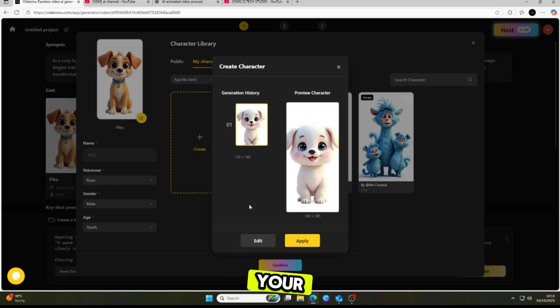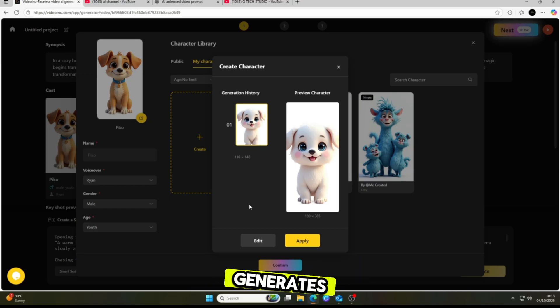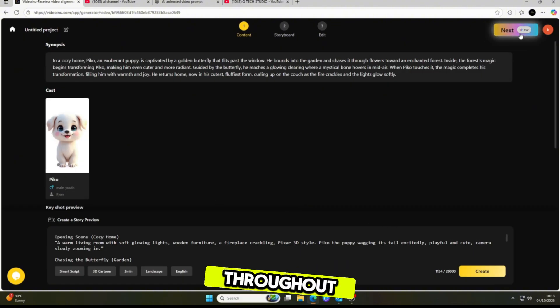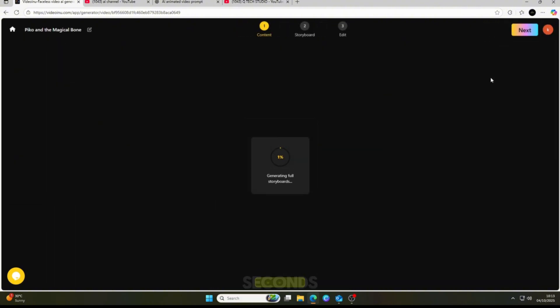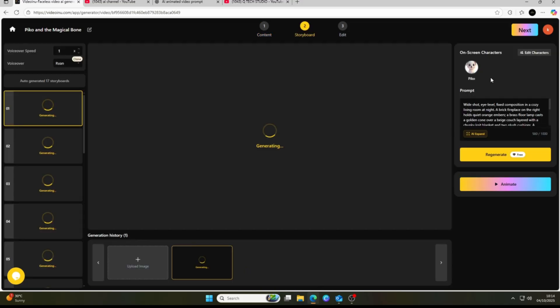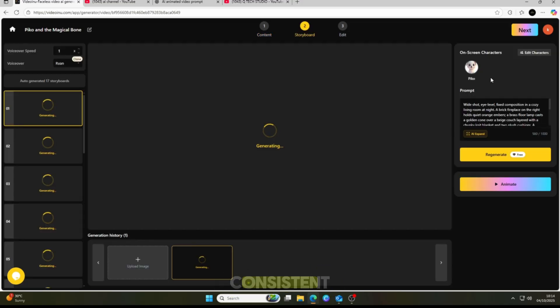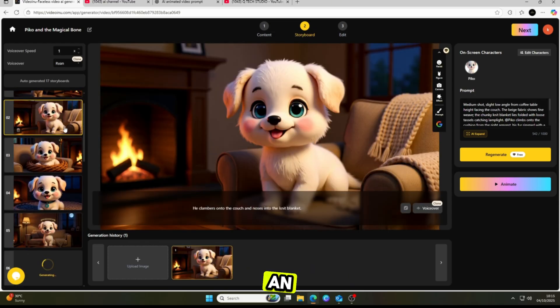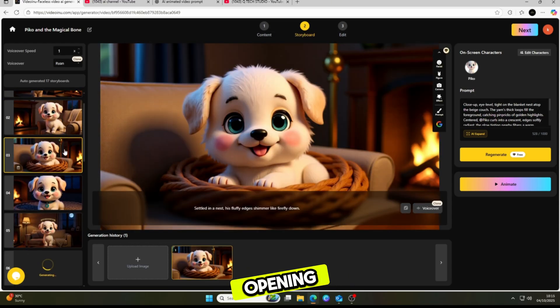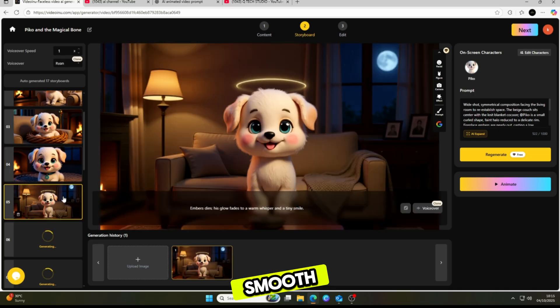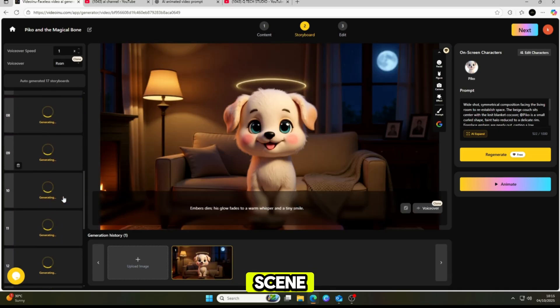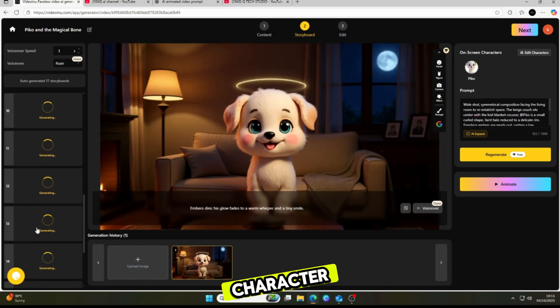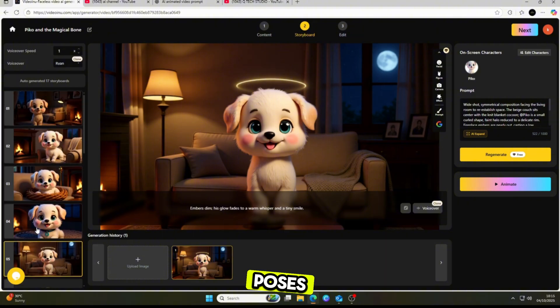Once you confirm your character, the tool automatically generates the entire story with consistent characters throughout. In just a few seconds, it built a story for me with more than 15 scenes, and in every single scene, the character remained perfectly consistent. The story included everything: an engaging opening, a dramatic climax, and a smooth ending. Each scene came with stunning visuals and matching character poses.